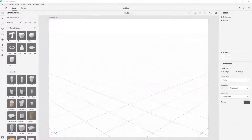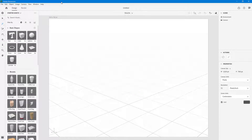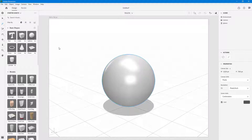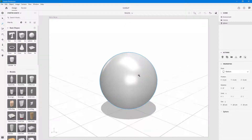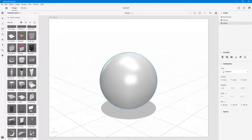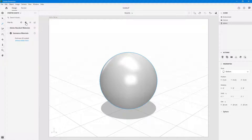Let's see how you can work with materials and textures inside of Adobe Dimension. I'm going to go to the basic shape and bring in a sphere as the object of my choice. To apply a material, I can scroll down or filter out by materials right over here.